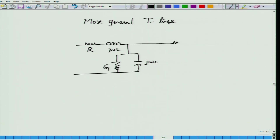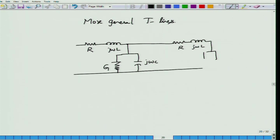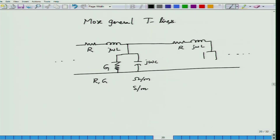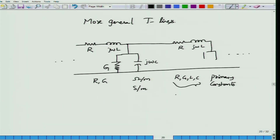Together, R, G, L, and C are called the primary constants — or distributed constants — of a transmission line. R is measured in ohms per meter and G in siemens per meter. Evaluating them requires knowledge of electromagnetic theory. We will assume these values are given, and our goal is to find the voltages and currents along the line.